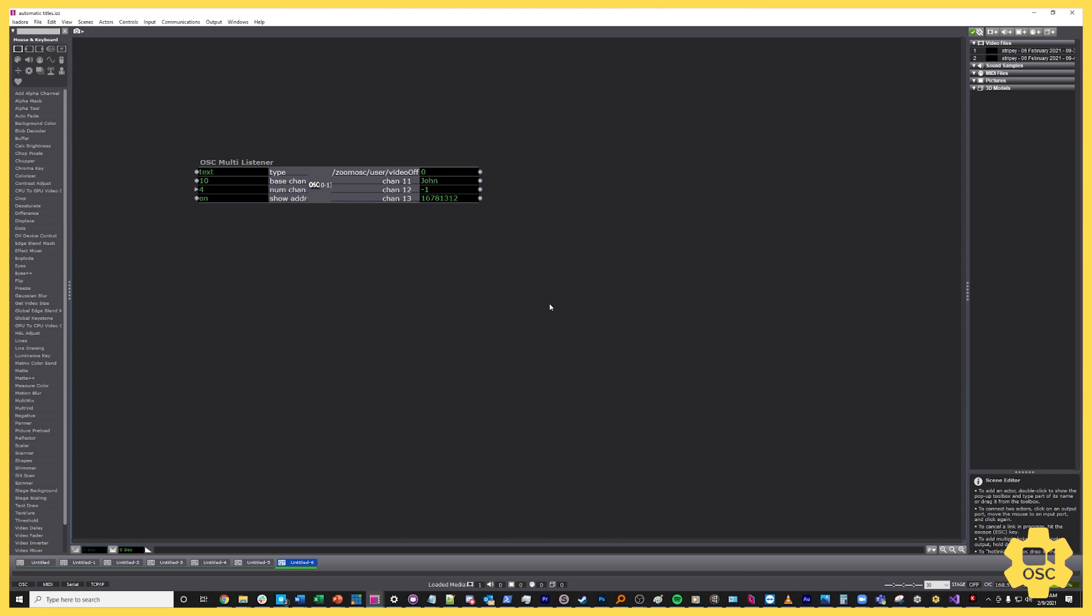And now we can see what those four pieces of information are. The first one is a zero, then the second one is the username John, there's a negative one, and then there is a longer number. I'm going to tell you what these four things are. These are what we call the prefix, the user prefix. This is sent with every user-based output inside of Zoom OSC. So anytime that we're reporting about something that a person does, we're giving you at minimum these four pieces of information.